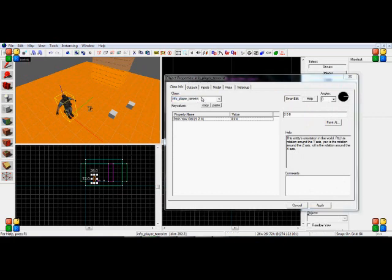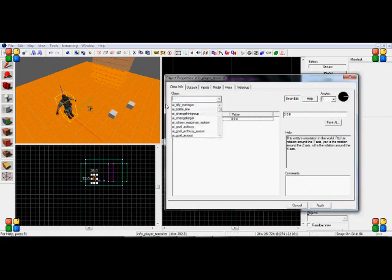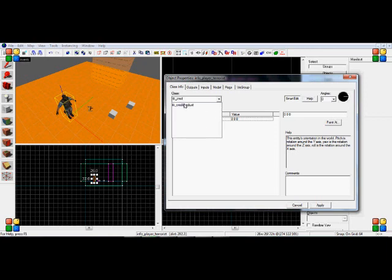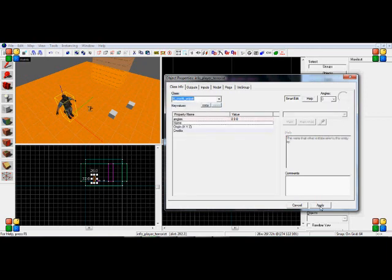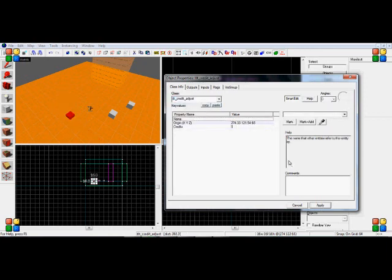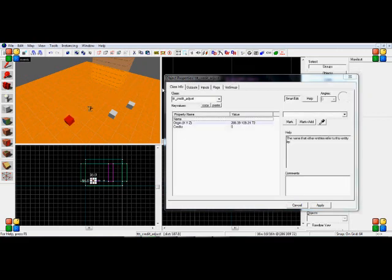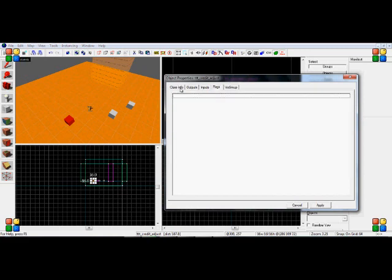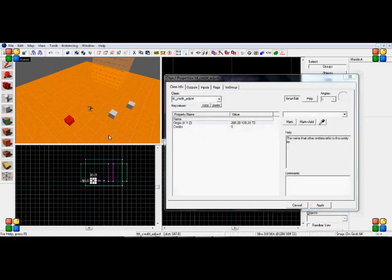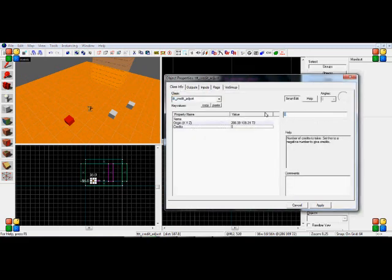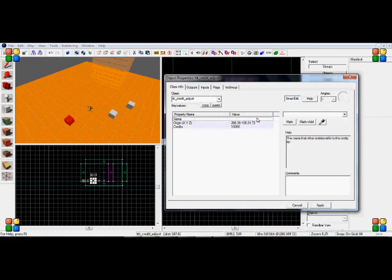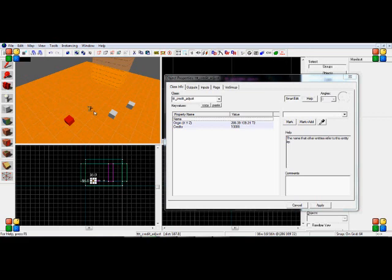The next entity I will show you is going to be the TTT_credit_adjust. Now what this does is, as you know, when you play TTT as a traitor or detective, you have credits. So what this will do is I can set this to give me 10,000 credits for testing. You wouldn't want this regularly. But say you had a certain trap that you wanted to use along with a traitor button.